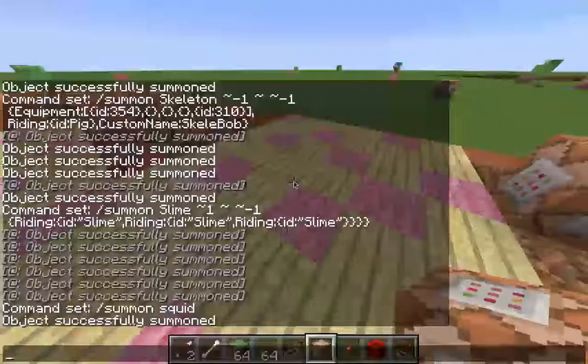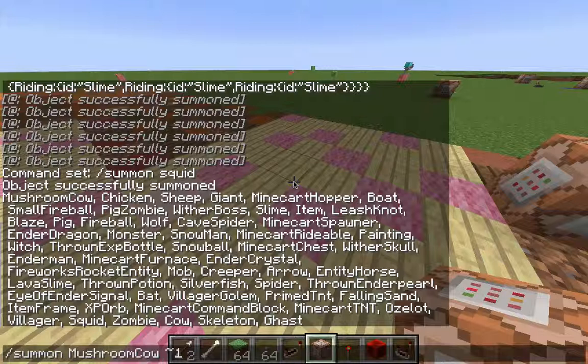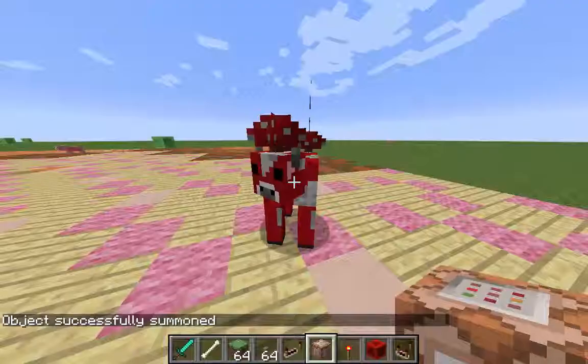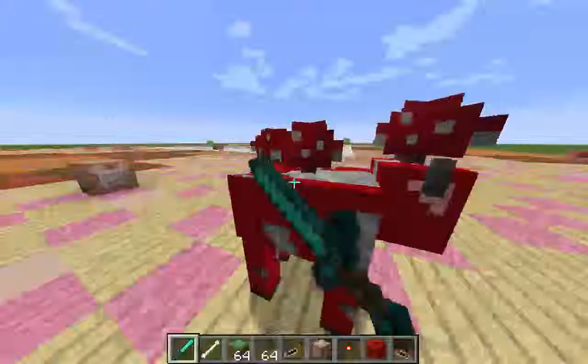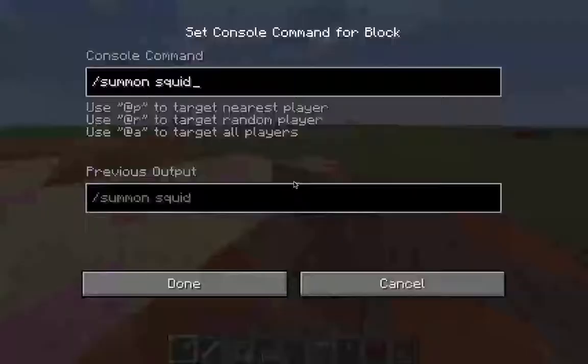Let's summon a Mushroom Cow. And we're going to make him invulnerable. Boom. Now I come in here and get my sword and try to hurt my Mushroom Cow — he's invulnerable. If I come over here, you'll notice I hit these guys and they will get hurt. But if I come back here to my cow, he is invulnerable. Pretty awesome. So you can add that into your command as well.